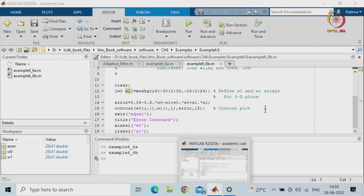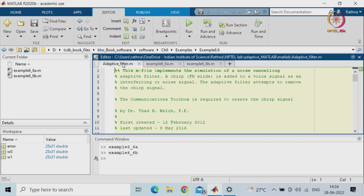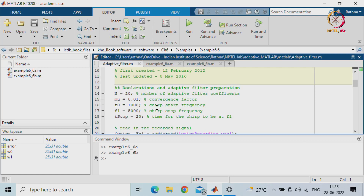Now, we saw in the last lab how students write their codes. We will see how the book gives the adaptive filter implementation - this is from the Welch book. Different books have been referred for different applications, and you can refer to different books to get the code, but you have to understand how they have been implemented and what is happening. Here you will see that the order of the filter is 20 - that is the number of adaptive filter coefficients assumed - and mu, the step size, is selected as 0.01, which is the convergence factor.